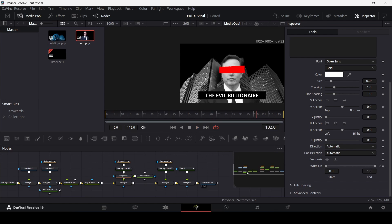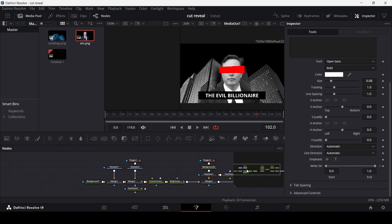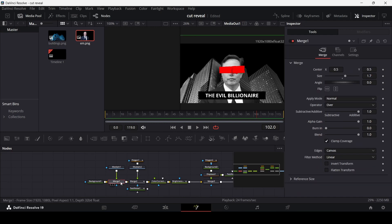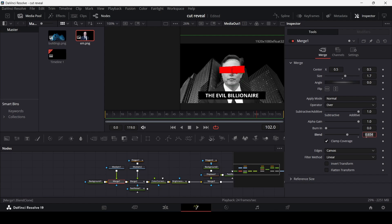One more thing before the light effect — go to merge 1, which is the buildings in the background, and change the blend to around 0.7 so it looks like it's properly in the background.